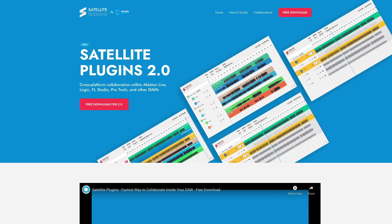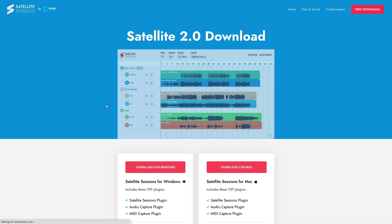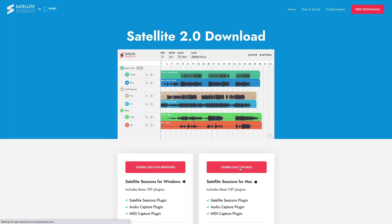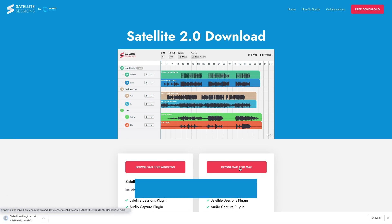Welcome to Satellite Plugins 2.0, the groundbreaking new music collaboration software by MixedInKey. It's the fastest way to collaborate with anyone, anywhere, without ever leaving your DAW.